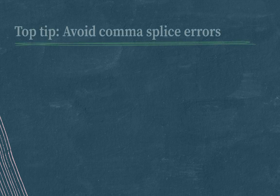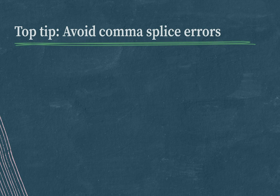Top tip! Avoid comma splice errors. When only a comma is used to link two independent clauses, without one of those conjunctions like and, but, or for, it results in a comma splice error, which isn't grammatical.